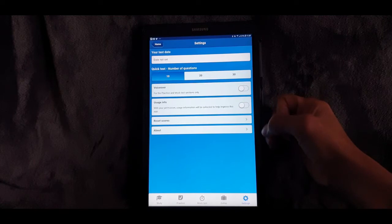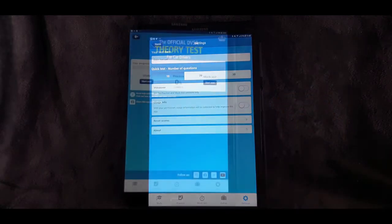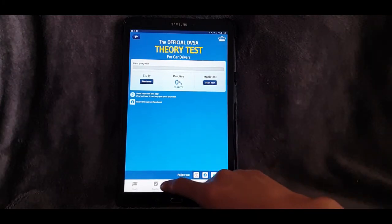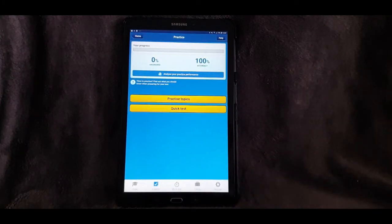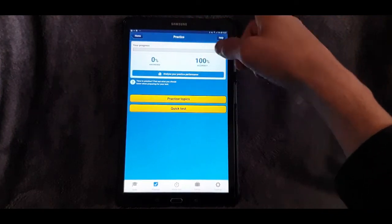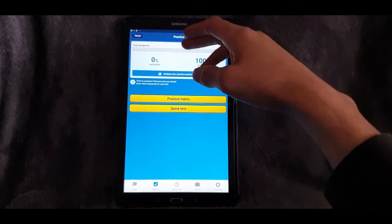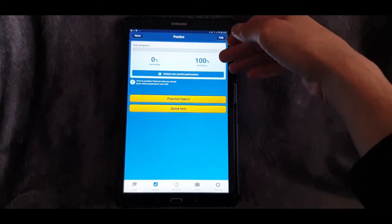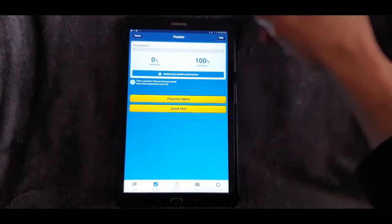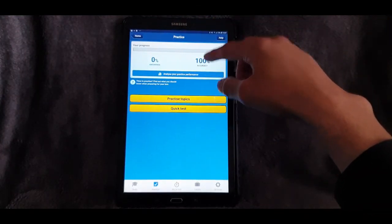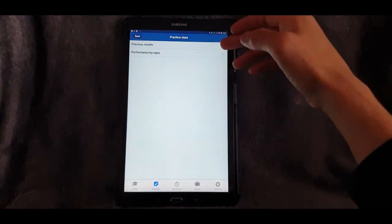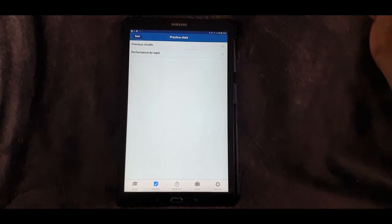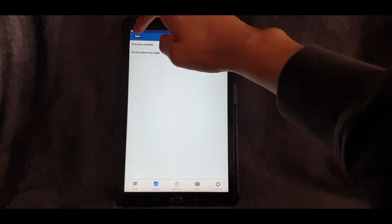Let's get into the section I like to use the most — the Practice section. At the top you can track your performance as you go along; at the moment it's zeroed off at 0% answered and 100% accuracy. As you go along that will obviously alter. You can also press to analyze your performance and it'll show you the areas you're doing well on and the areas not doing so well on, so you can work on specific areas that need a little bit more work.